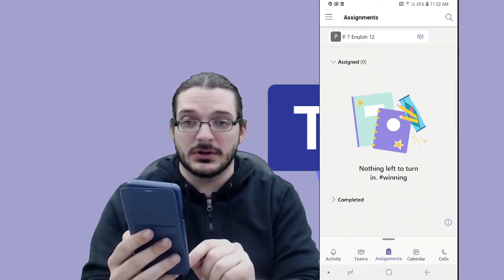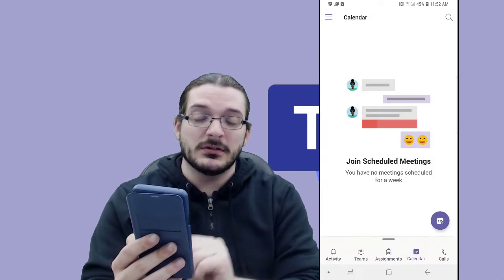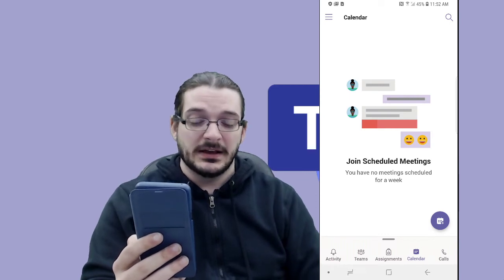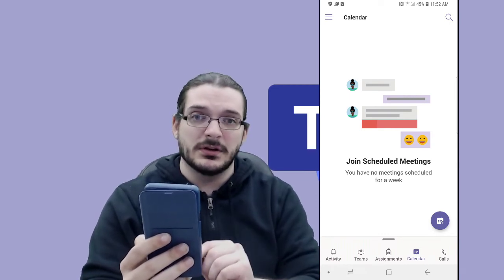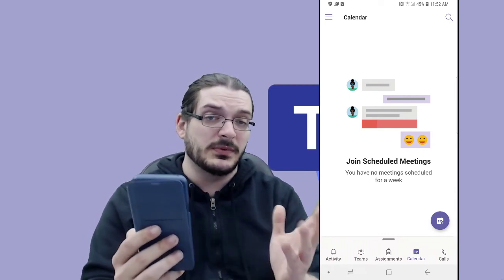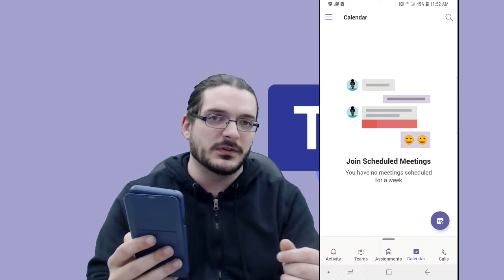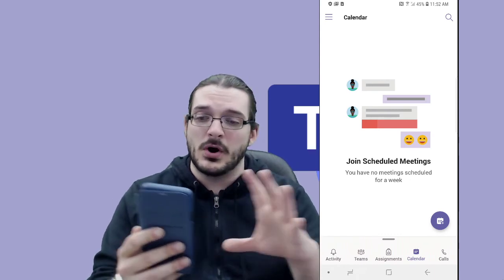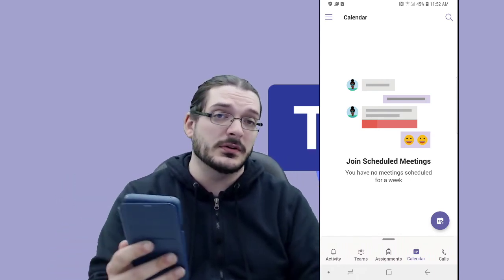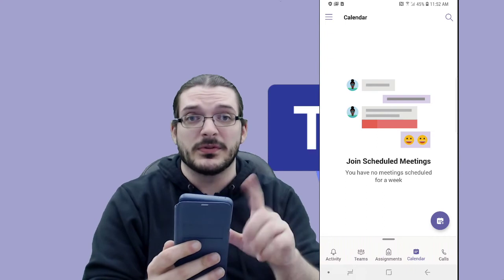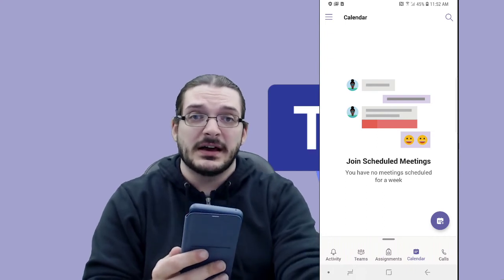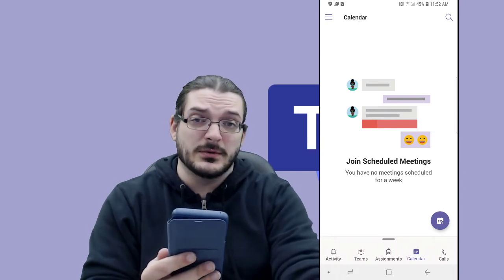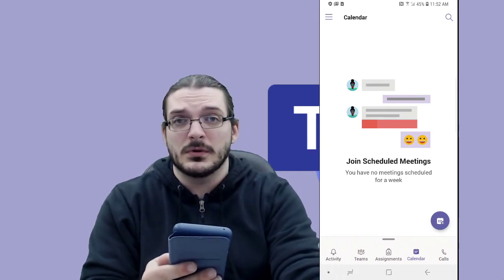Next you will see calendar and calls. Under calendar, you'll see any live video meetings that your students are invited to. Calls is not a feature that we actually end up using, so it's basically a useless button. In the next video, we will go over exactly how all of this Teams stuff works on all mobile devices, both iOS and Android. If you have a different device and want to see how to install it, go ahead and click one of the other buttons showing you how to install it on iOS, Mac, or PC.